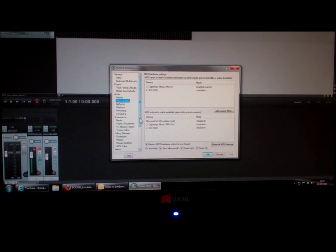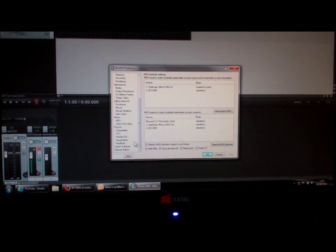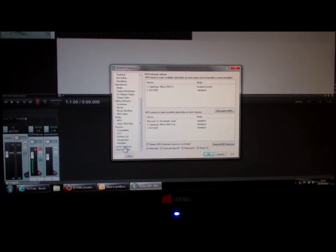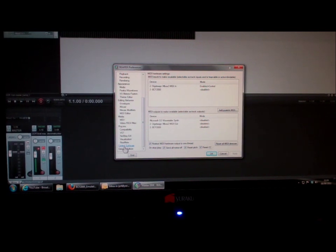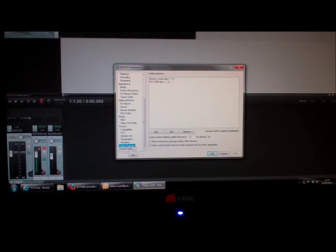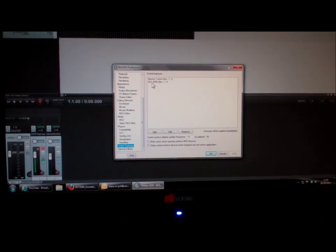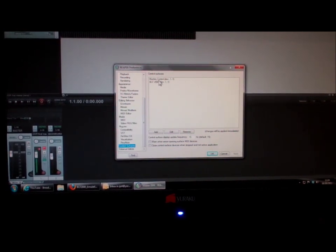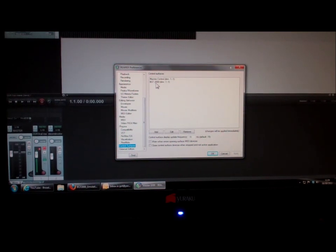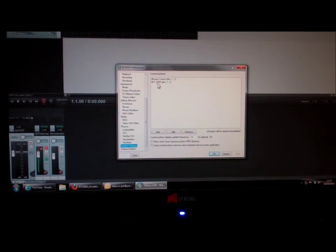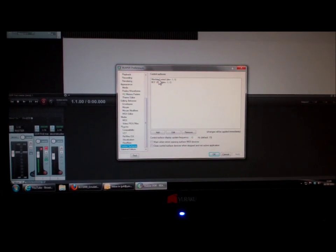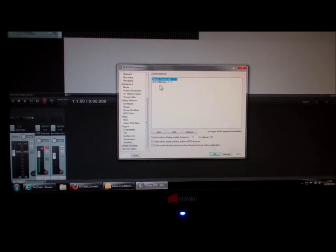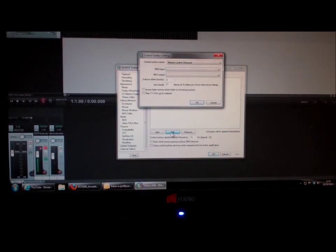We then go and scroll down and look close to the bottom. There is the control surfaces. We click on control surface, and in here we'll see that there's two: the BCF 2000 and Mackie control. The confusion here normally would be we think the BCF 2000 is the one I want, but no, you actually need the Mackie control. Single click on Mackie control then click on edit.